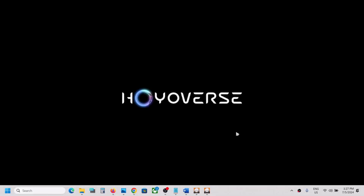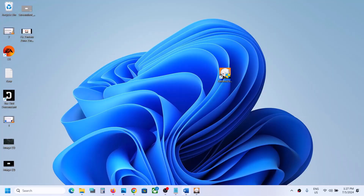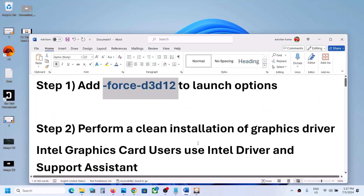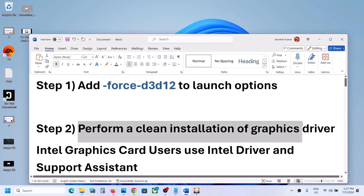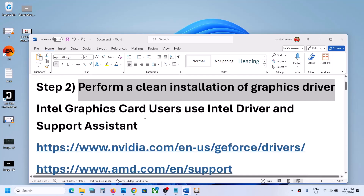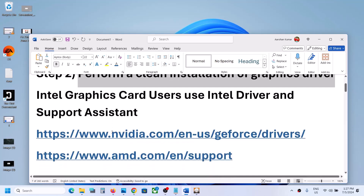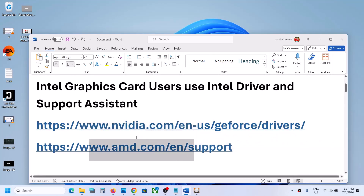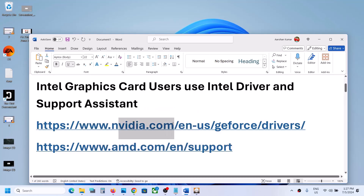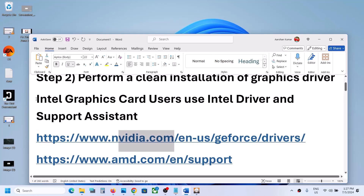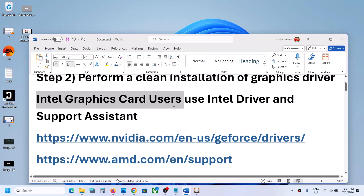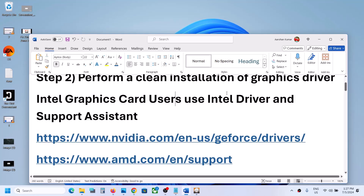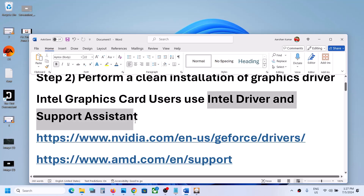You can see the game is launching, so that should work. If it's still not working, the next step is to perform a clean installation of your graphics driver. If you have an Nvidia card, go to the Nvidia website; if you have an AMD card, go to the AMD website. If you are using an Intel graphics card, you can use the Intel Driver and Support Assistant.